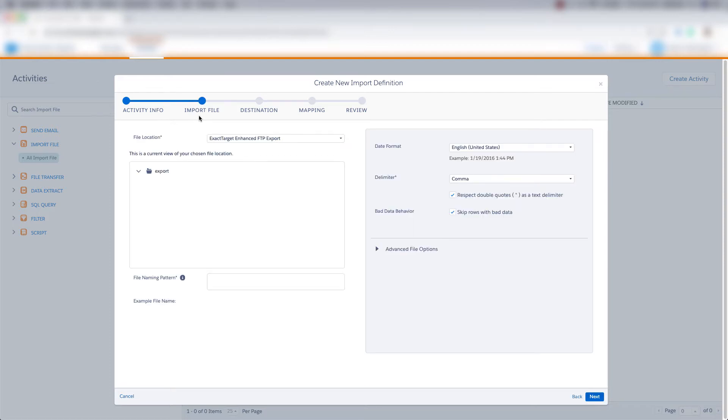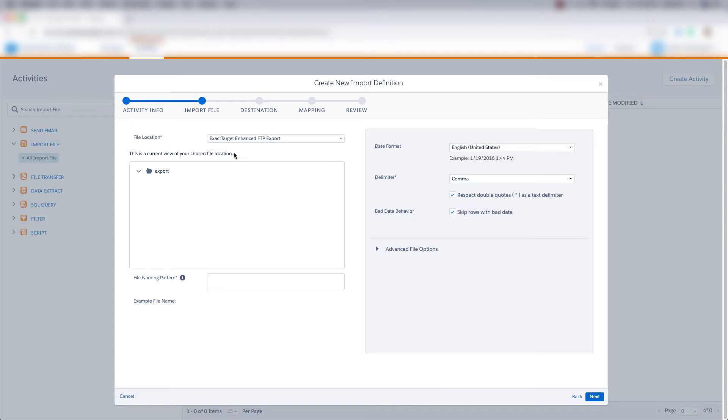And then we are at the import file section of the import activity. We can choose where the file location is for the data that we want to import, and this is a current view of our chosen file location.